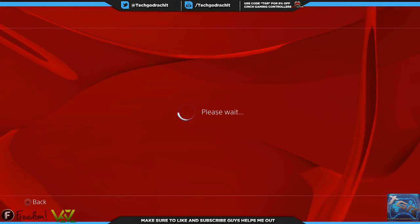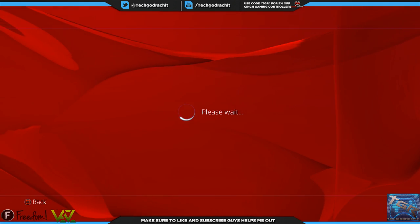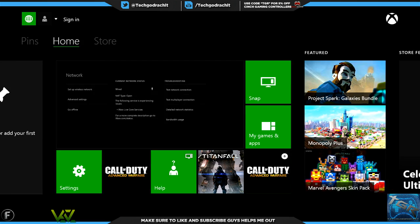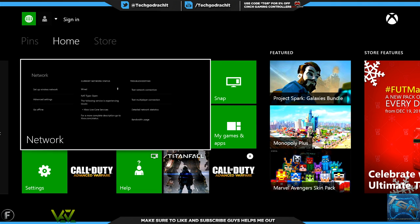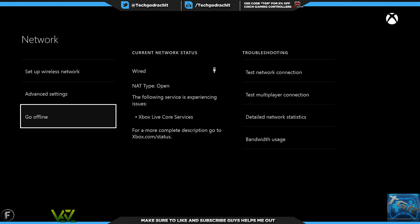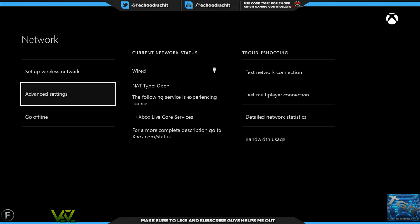All right, as you guys can see I'm back on the Xbox One. If you go to network over here, it says that the following services is experiencing issues: Xbox Live core services. Yep, it's not back up yet. You cannot go online unless you have previously signed in.